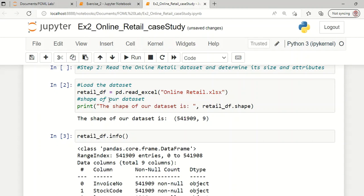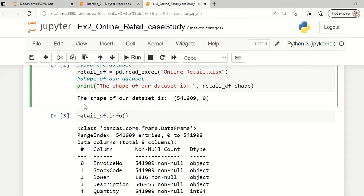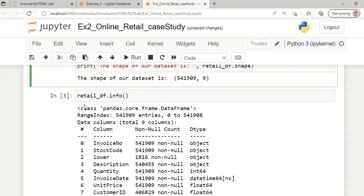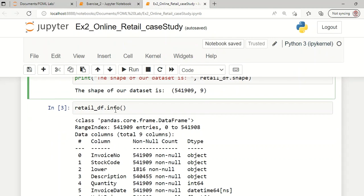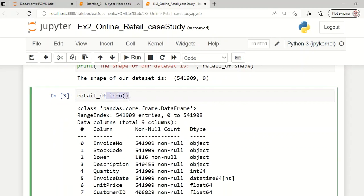The dataset has now been read. We can see there are a large number of samples with nine attributes. The number of samples is very large, which is why Anaconda took some time to read the dataset. Using the dot info function we can explore the details of all attributes available in this dataset.